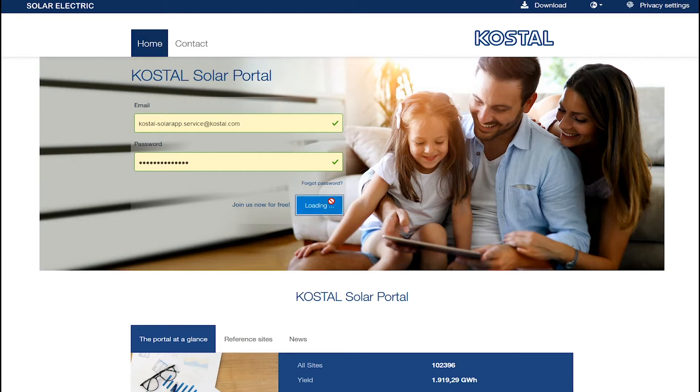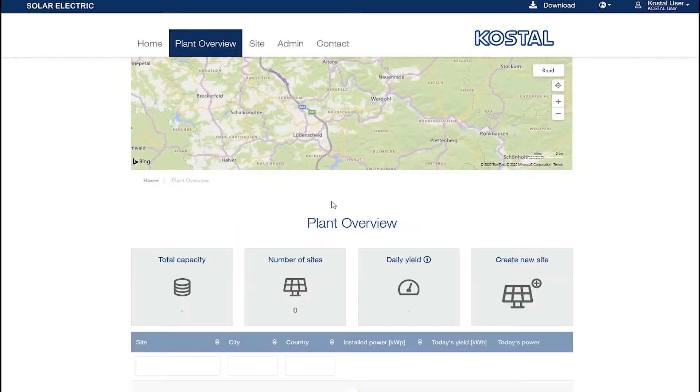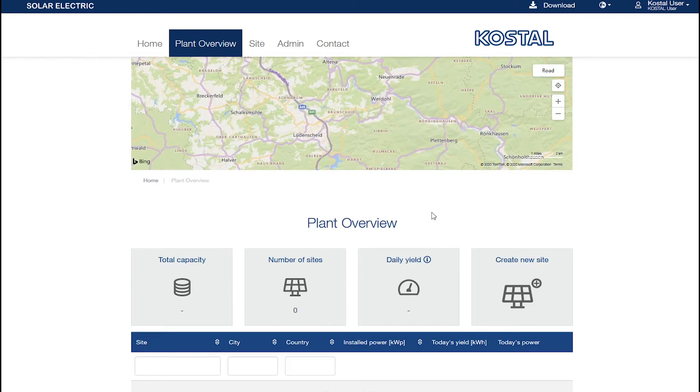Next you will see a plant overview. If you have not yet assigned a plant here, you can add it using the Create New Site button.